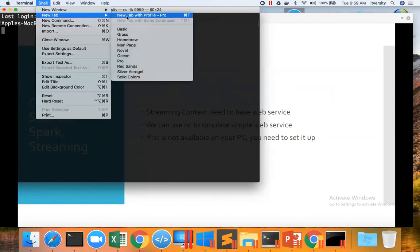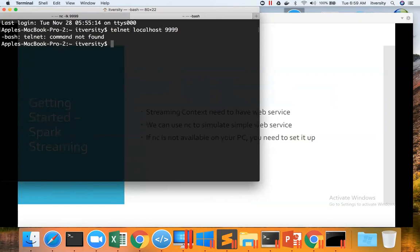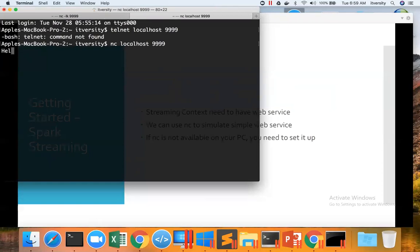So I'm opening another tab here. I can say Telnet localhost 9999 and hit enter. Telnet is not there on my Mac. So let me say NC localhost 9999. Hyphen LK is to create a web service and just using NC, we can interact with the web service.